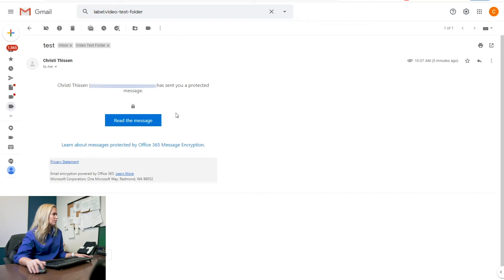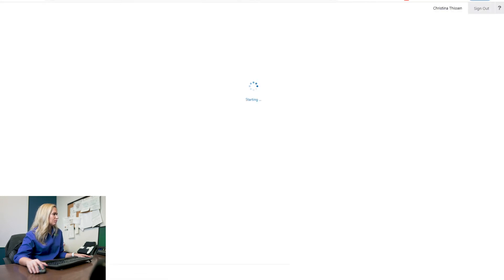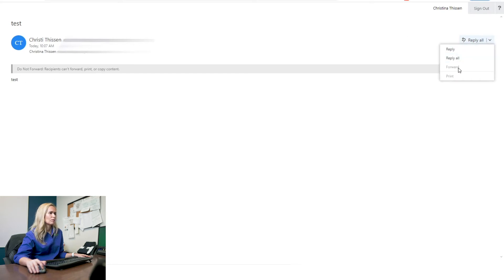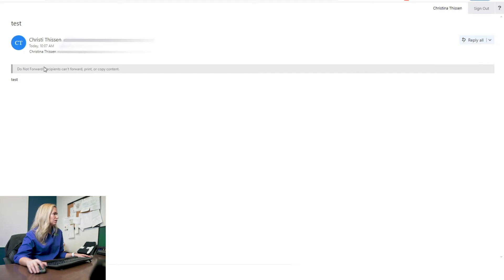Here you go. This is how it looks, same again. But when I open it, you'll see, I can't copy it. I can't highlight it. If I go to forward it, it's grayed out. If I go to print it, it's grayed out. So it says, do not forward recipients can't forward, print, or copy content.